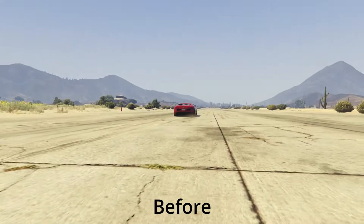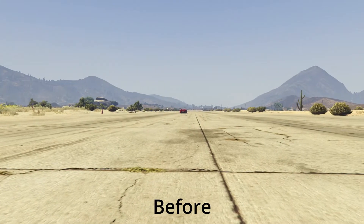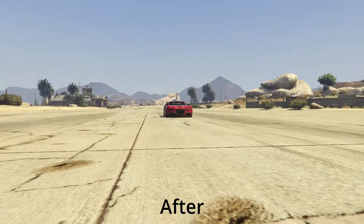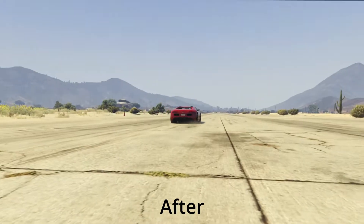Camera shake is a super flexible effect for adding camera shake to your footage. Here's a before and here's an after.